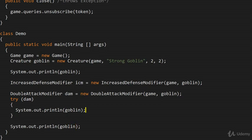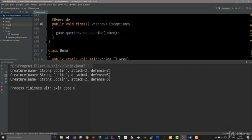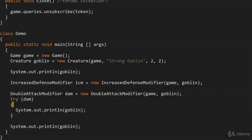With this kind of approach, we can actually run the application and see the correct results. The creature starts out as a 2/2. We double the attack, so the attack becomes 4. We increase the defense, so the defense becomes 5. But this is inside the try-with-resources — as soon as we exit, the DoubleAttackModifier gets cleaned up, we unsubscribe from the handler, and as a result the attack goes back to 2.